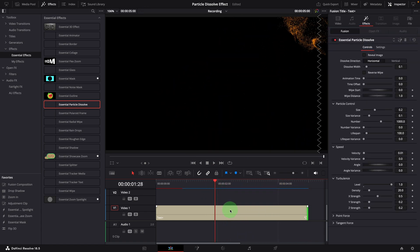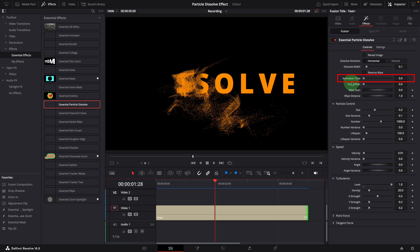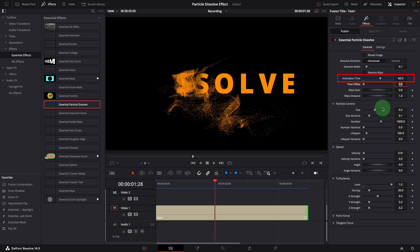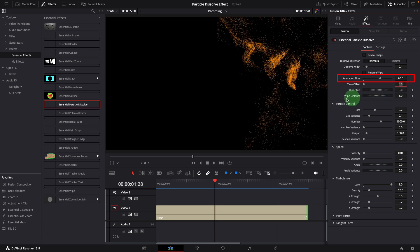We can change the animation time by setting this value to a number in frames. For example, 60 frames, which runs for two seconds.